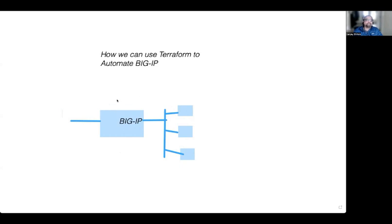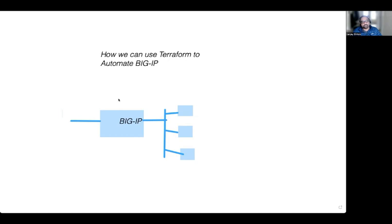How do you configure the BIG-IP? There are various ways: you can obviously configure using the GUI or user interface, you can also configure using APIs like curl, or you can use Terraform or Ansible. In this video, we'll be talking about how we can use Terraform to automate the BIG-IP.